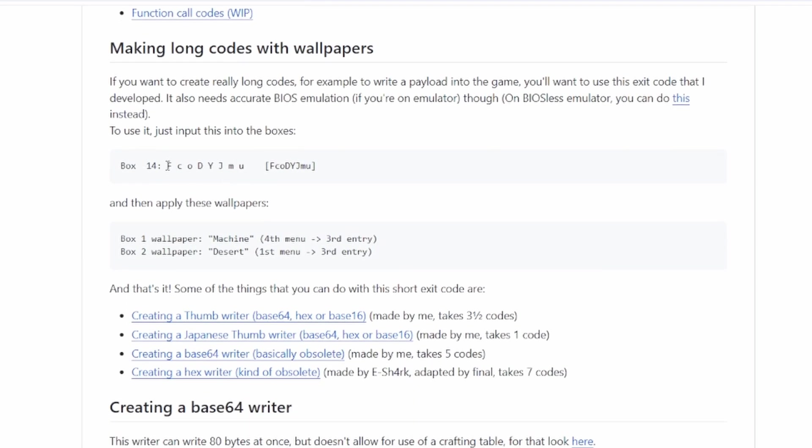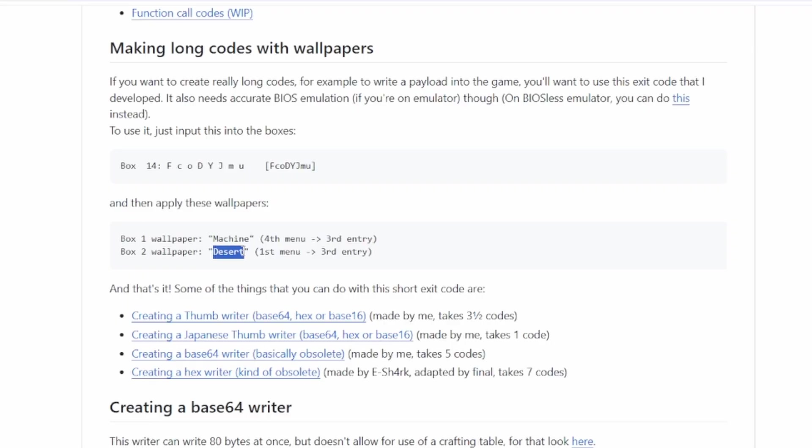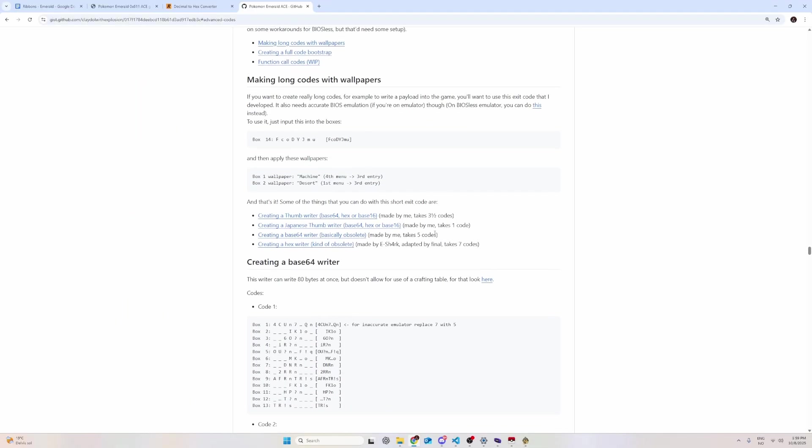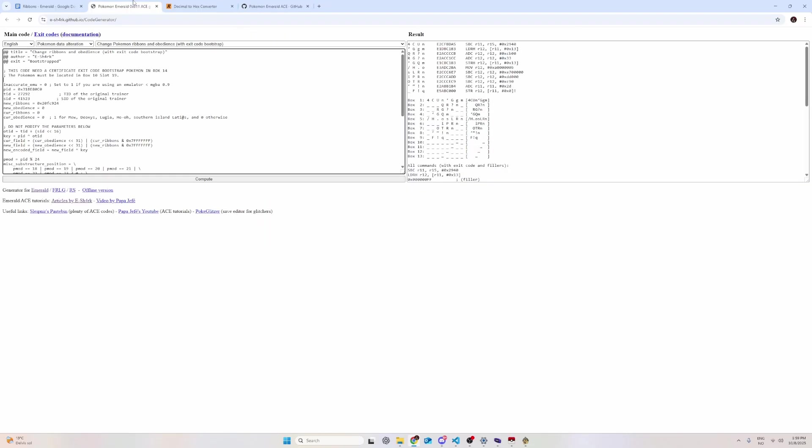So, the only thing you need to do is to put this code into box 14 and then change wallpaper for box 1 and 2. Box 1 is the machine and box 2 is the desert. Once you have done that, you can simply type in the code that you have for your Pokemon.